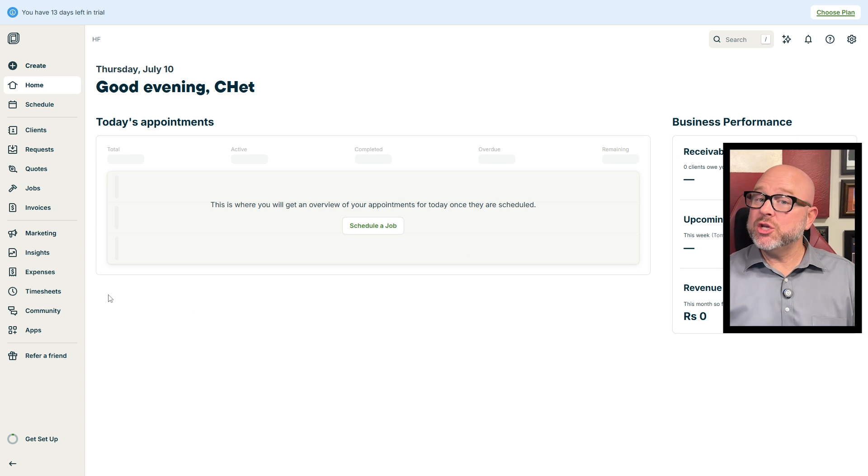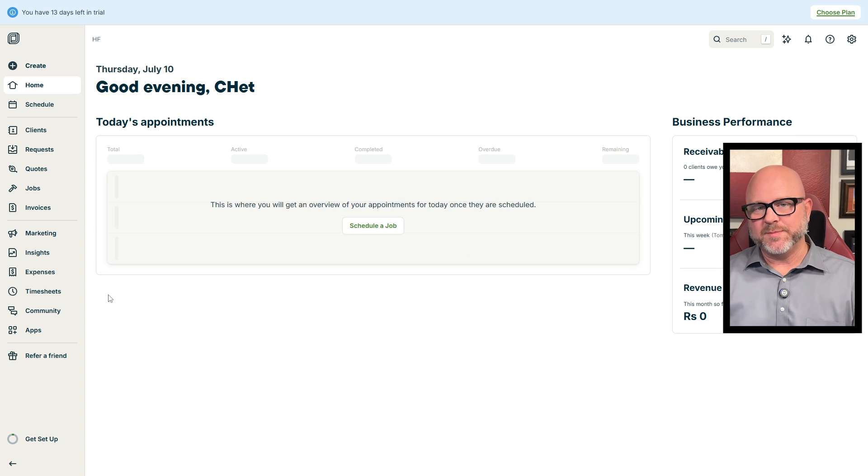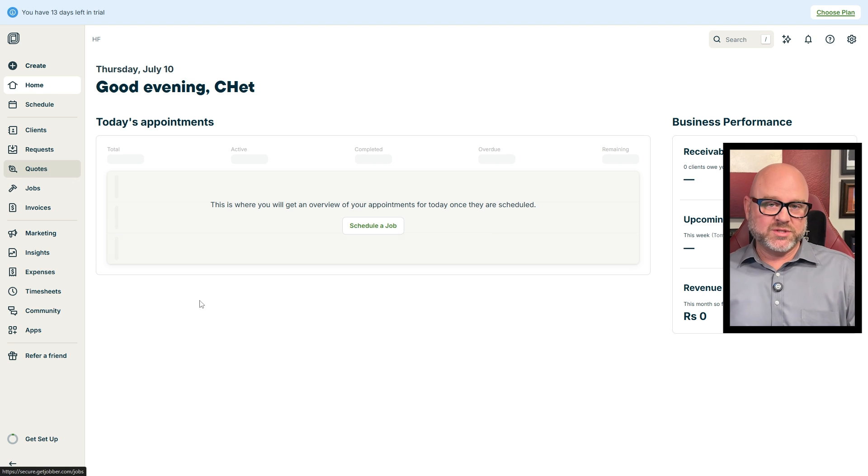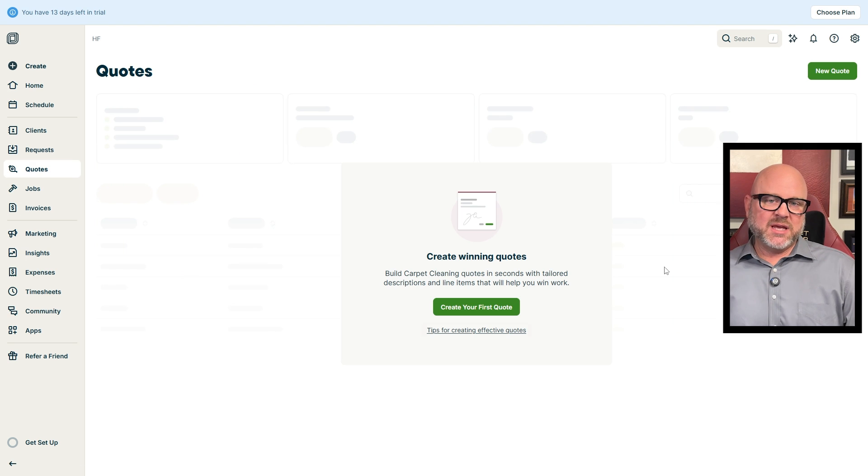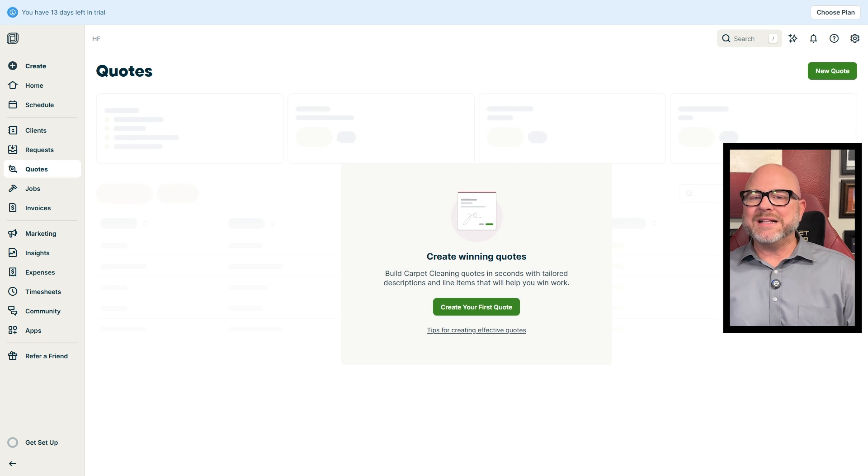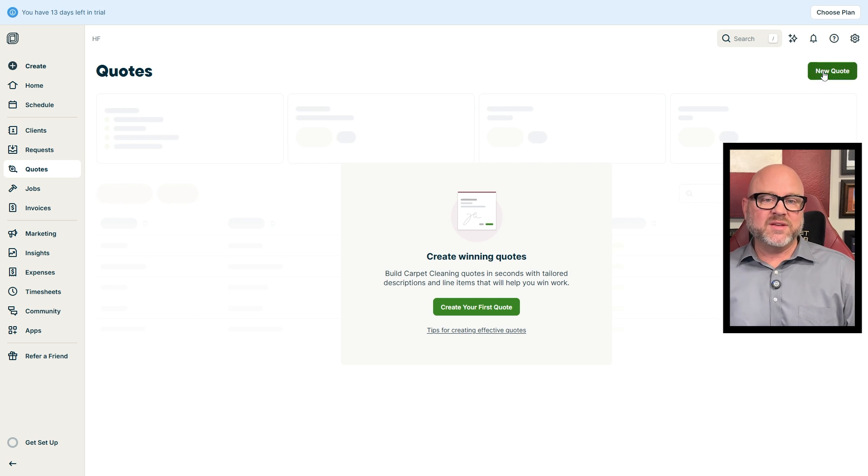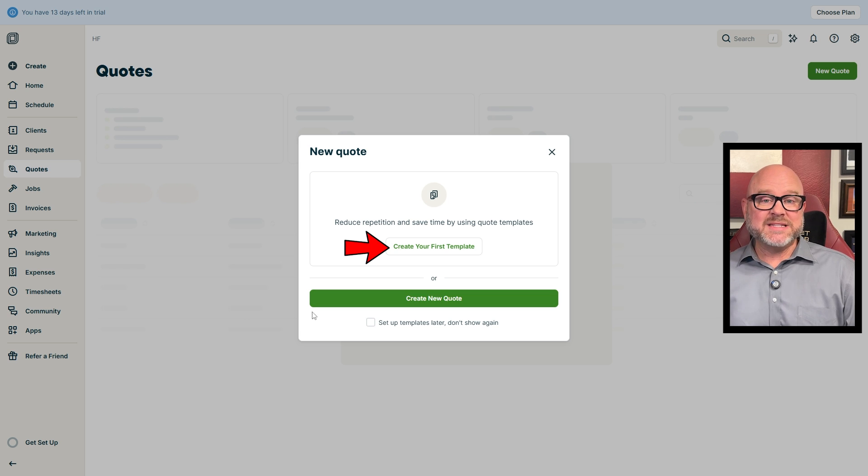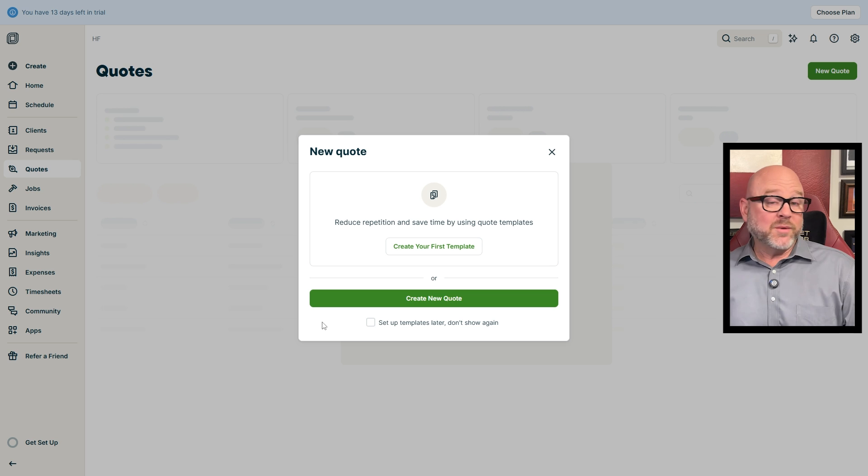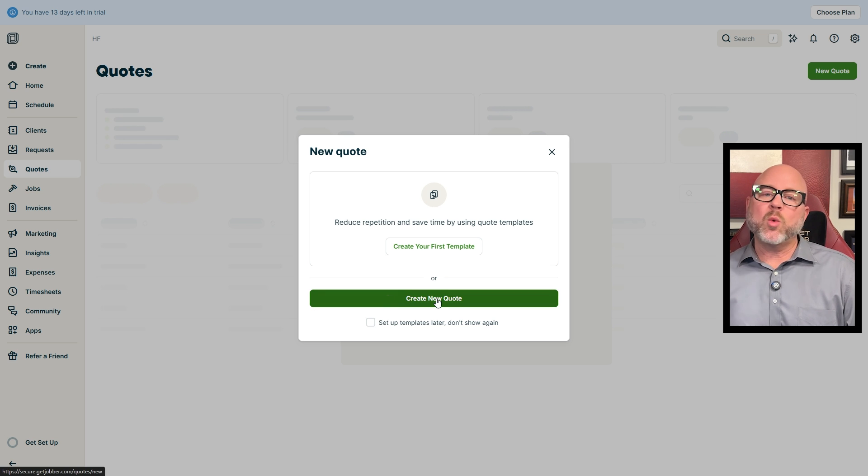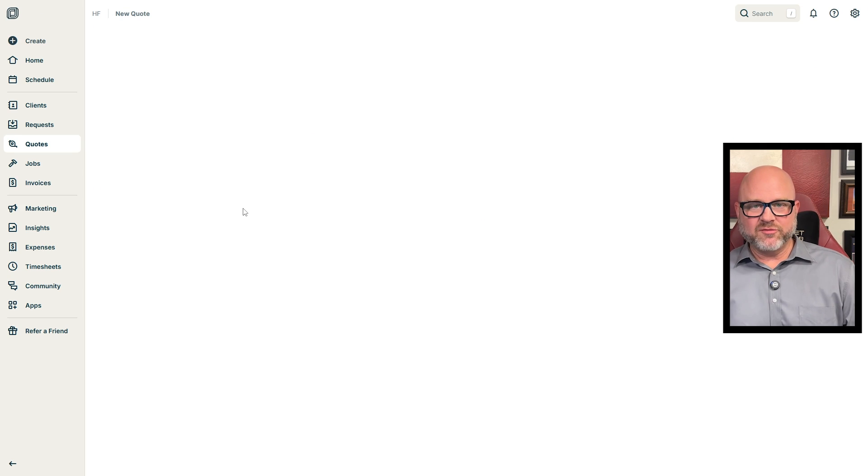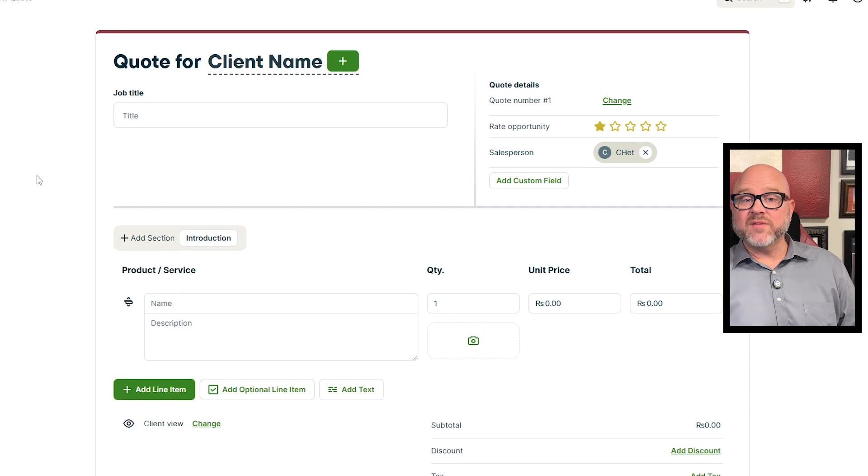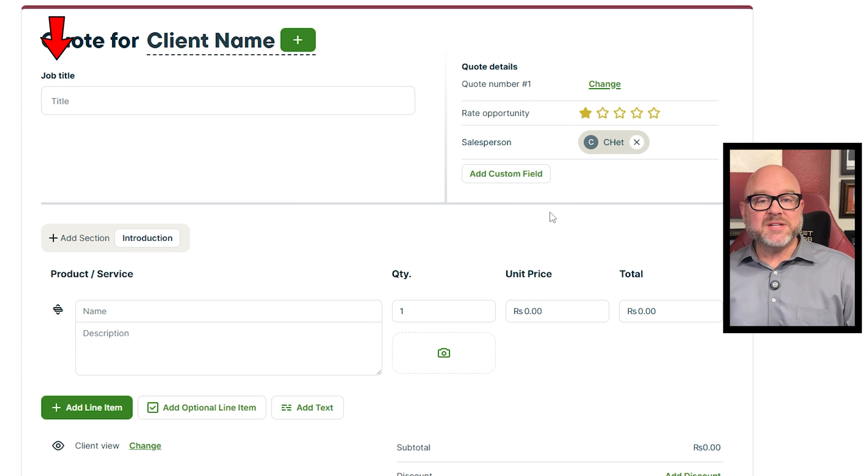Now, let me show you how to create a new quote in Jobber. It's very easy. First, head to the left menu and click on Quotes tab. That will take you to the Quotes page where you can see all your quotes. To create a new quote, click the New Quote button in the top right corner. A pop-up will show up giving you two options: use a template or create a blank quote. If you already have a template, go ahead and select it. If not, just click Create Blank Quote and fill in the details yourself. When the blank quote form pops up, first off, enter the job title at the top.